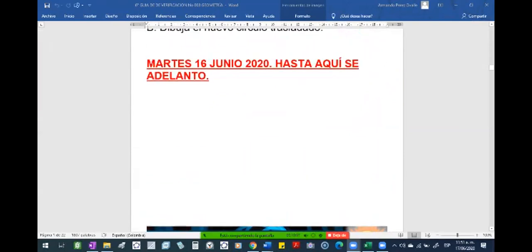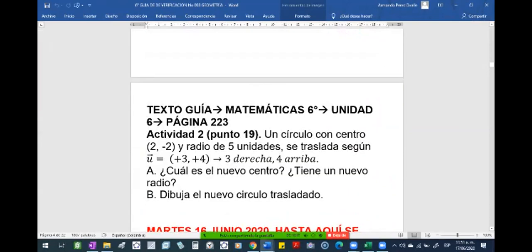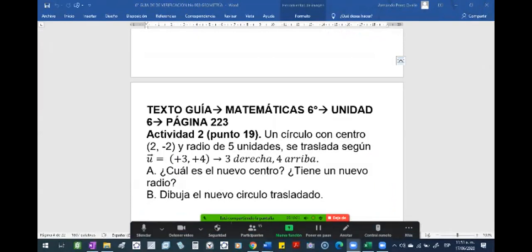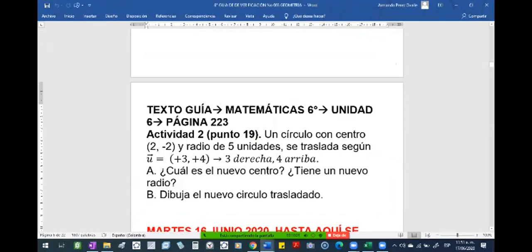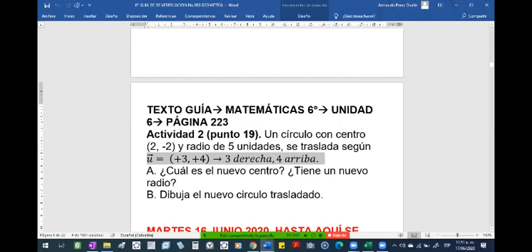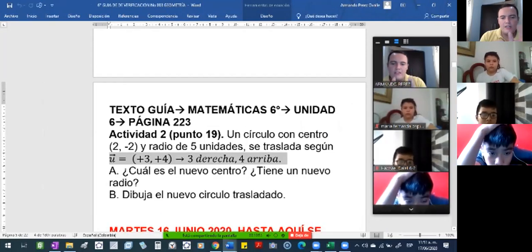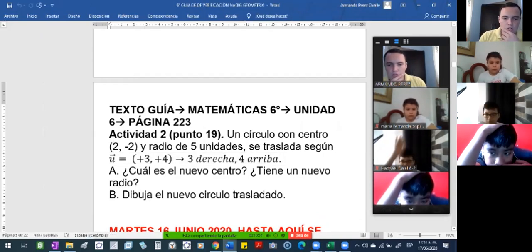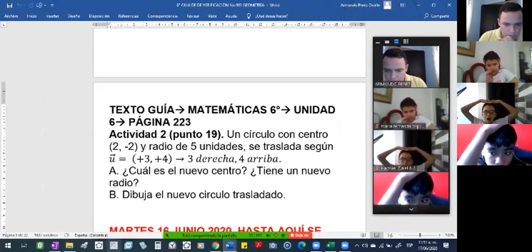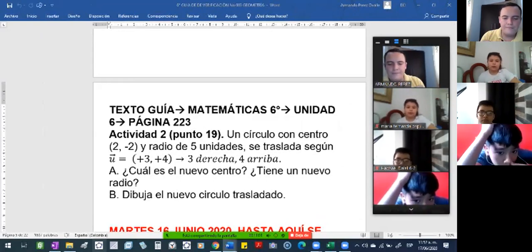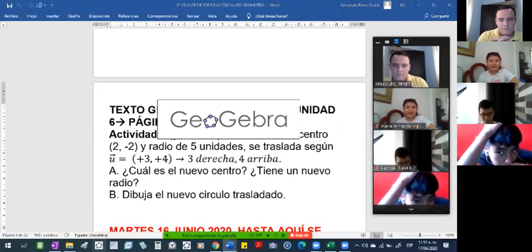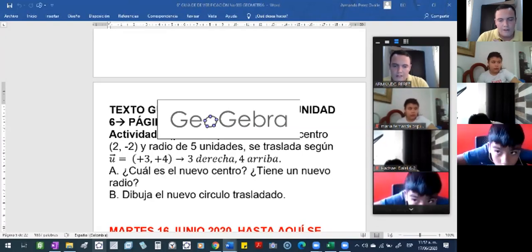¿Cuál es el punto que no entiende? El punto 2. Para hallar el vector, yo tengo que contar el espacio hasta llegar al otro punto, ¿cierto? Pero aquí no le piden el vector, aquí ya se lo dan. Le dice: coja el punto 2, menos 2. Tiene que agarrar el programa y le explico. Usted tiene que tener un plano cartesiano.